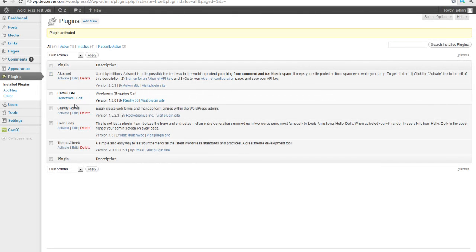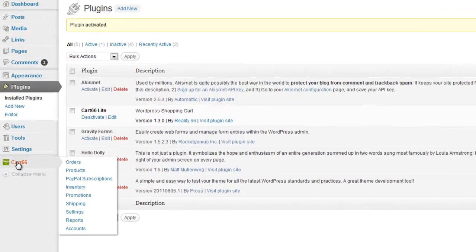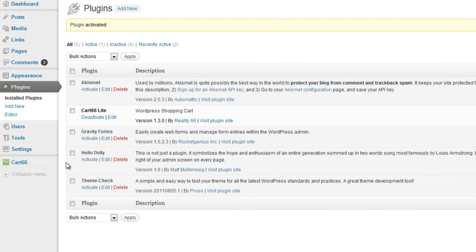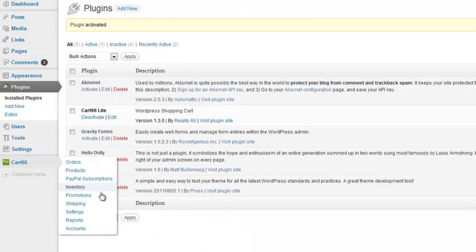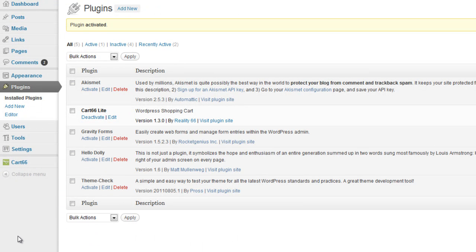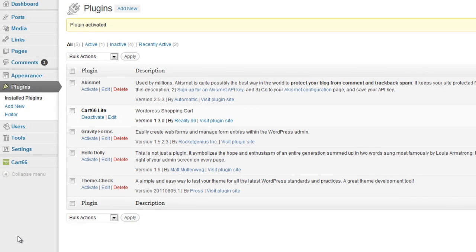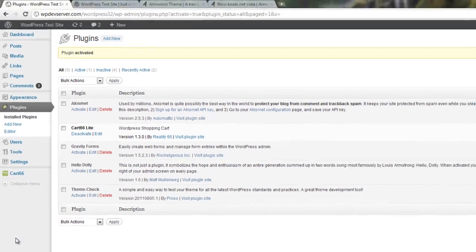So we've successfully installed the Cart66 Lite plugin, and you can see that it's added this tab here down at the bottom with a bunch of different things. The Cart66 plugin is just the thing that handles all of the cart functions as far as selling and displaying our products.